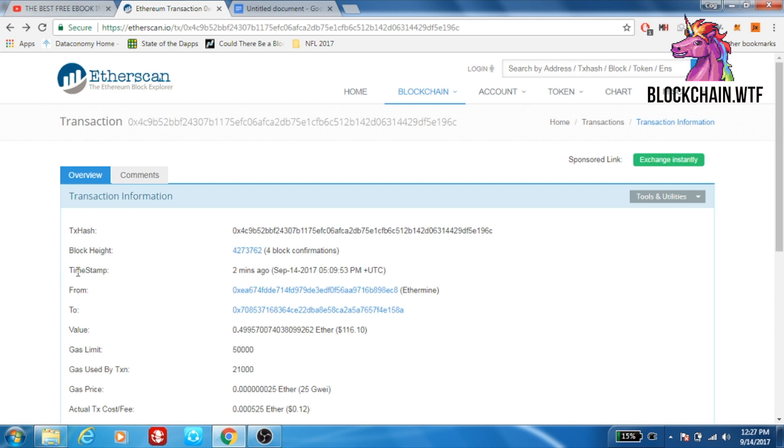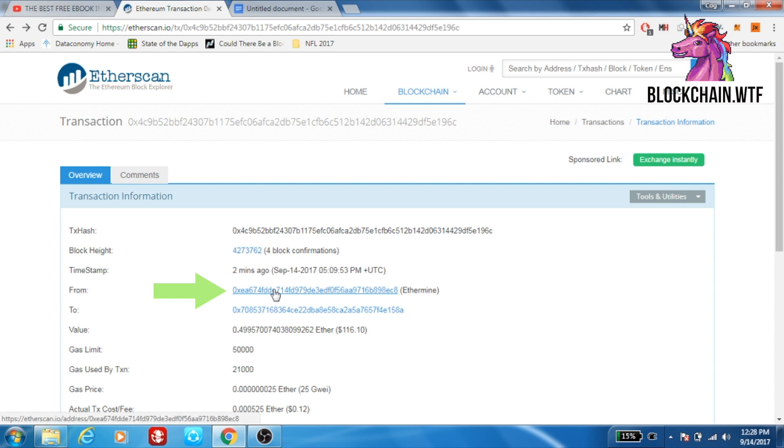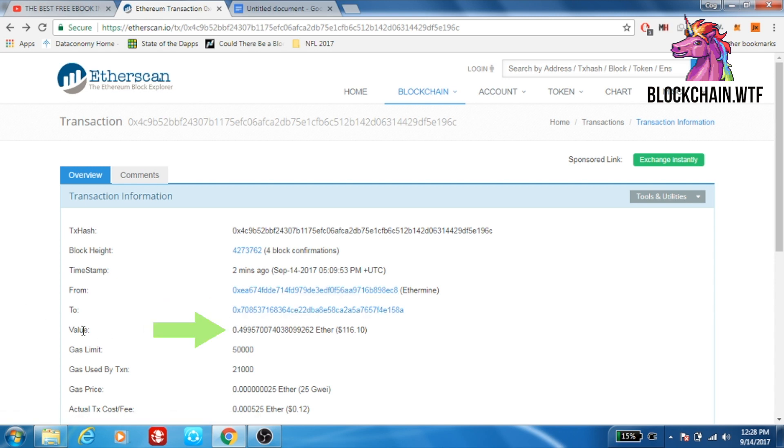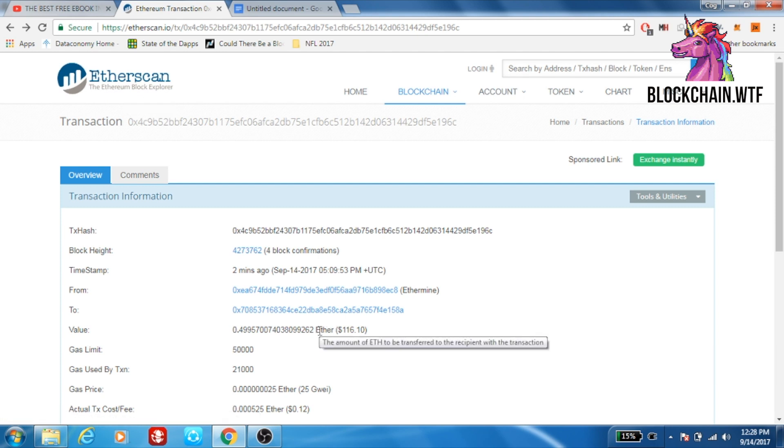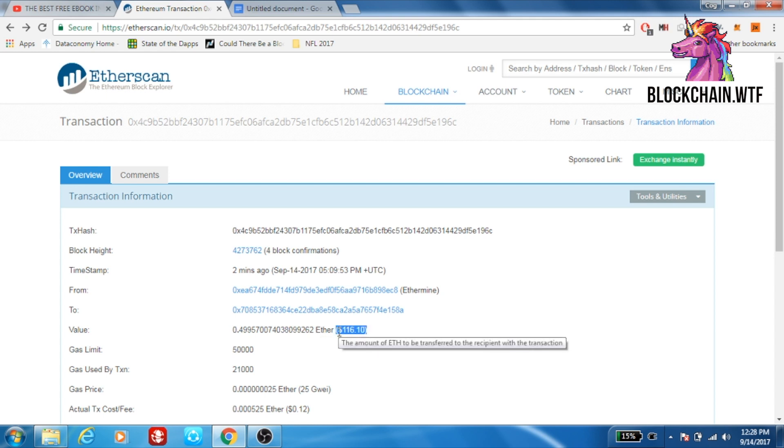Here you see timestamp, which is simply when the transaction occurred, the exact date and time, from the address that is sending the funds, to the address that's receiving the funds, and here you see the value of the cryptocurrency that's being sent. Remember we're working with Ether, that's why we're on Etherscan, the Ethereum blockchain. Here you can see, and here's an approximate monetary value in US dollars of how much the transaction was worth.